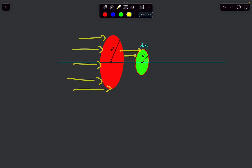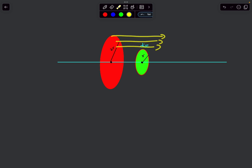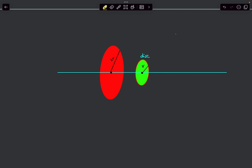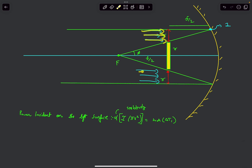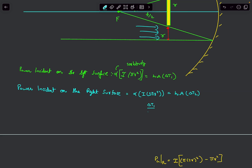The total energy coming from the circular region of radius 2r is I·π·(2r)² = 4πr²·I. We subtract the energy blocked by the opaque disc (πr²·I), giving the power hitting the right surface as I·π·(2r)² − I·πr² = 3πr²·I. So the power on the right surface is 3 times the power on the left surface. Writing α·I·3πr² = h·A·ΔT2 and dividing by the left-surface equation, everything cancels and ΔT1/ΔT2 = 1/3.